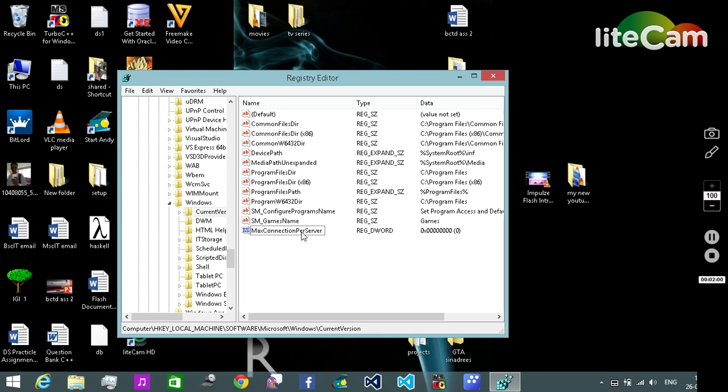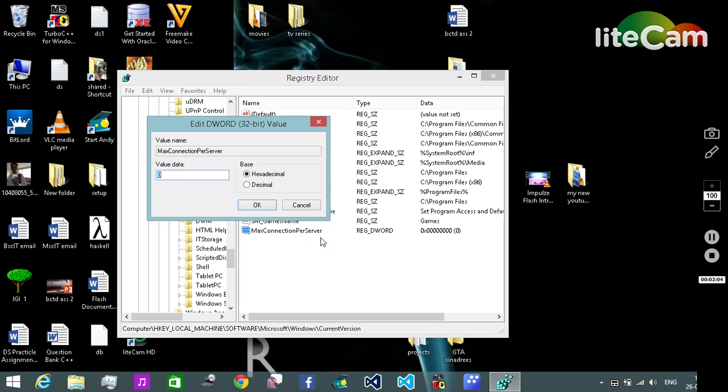Select it. Right-click on it and select Modify. The value data of this string will be 16. Press OK.